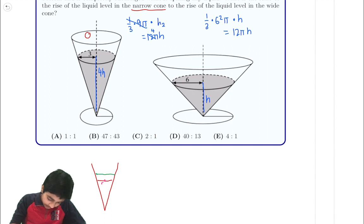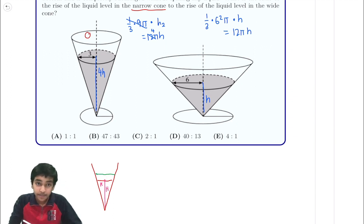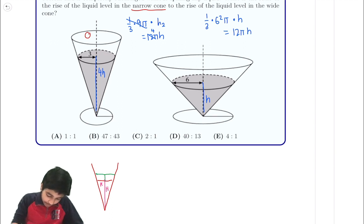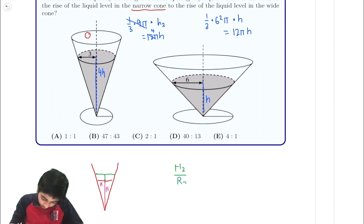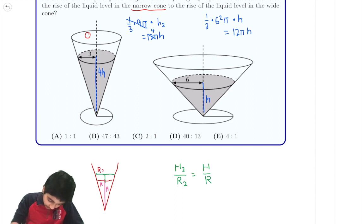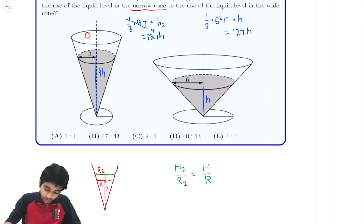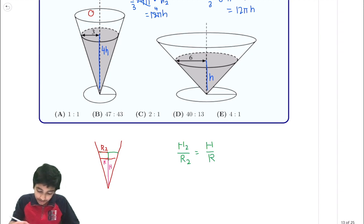Let's say the radius of the cone is big R and the height is big H. When the water level rises to a new height H2, the proportion H2 to R2 has to equal the proportion of the original height by similar triangles. Because these two sides are parallel, the triangles are similar, so those ratios must hold. The height rises from H to H2.